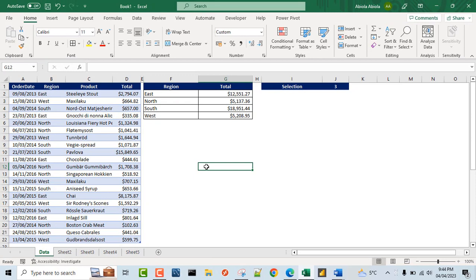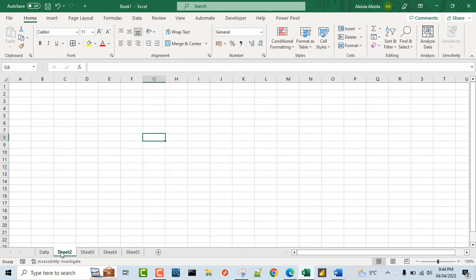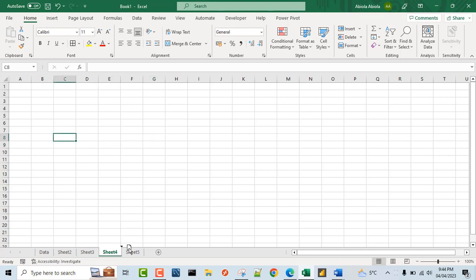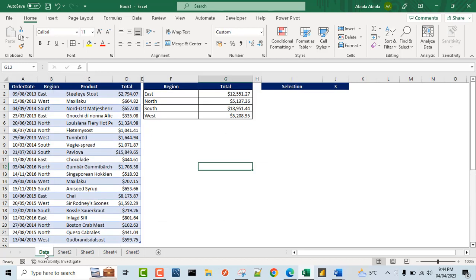Now this is one of the techniques I love most in Excel, the group sheet technique. So now I'm currently in the data sheet. Now let me just walk you through the sheet 2, 3, 4, and 5. Again you can see we have absolutely nothing.